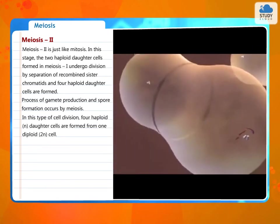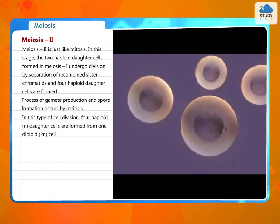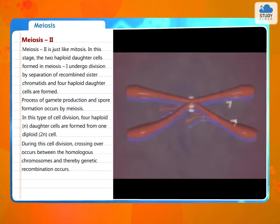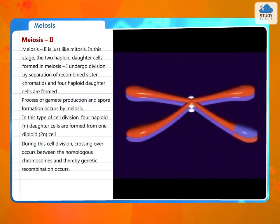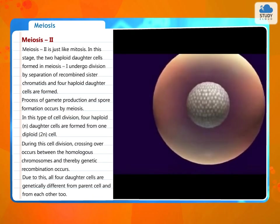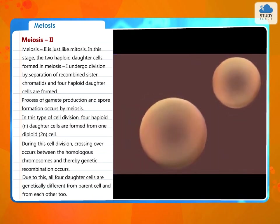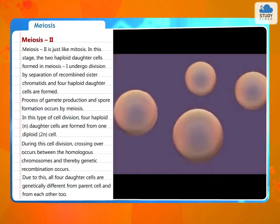In this type of cell division, four haploid N daughter cells are formed from one diploid 2N cell. During this cell division, crossing over occurs between the homologous chromosomes and thereby genetic recombination occurs. Due to this, all four daughter cells are genetically different from the parent cell and from each other too.